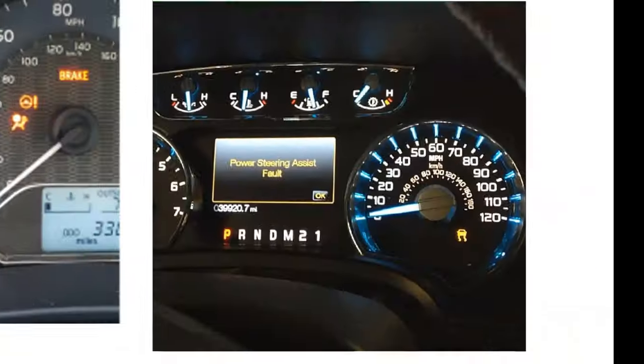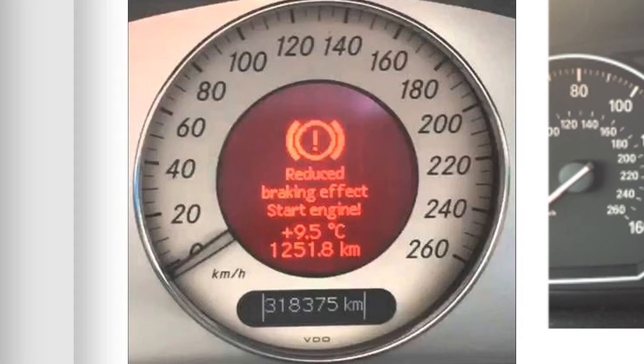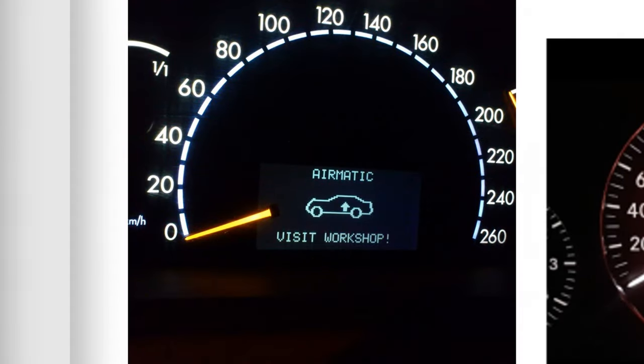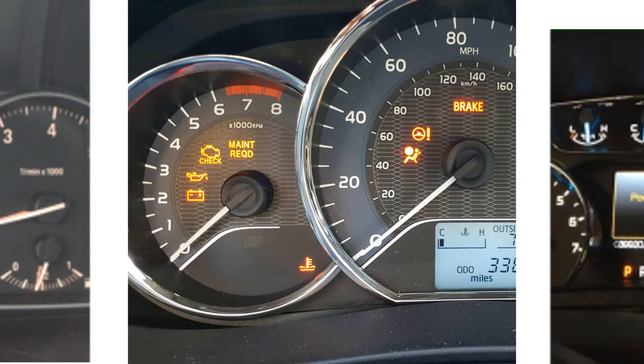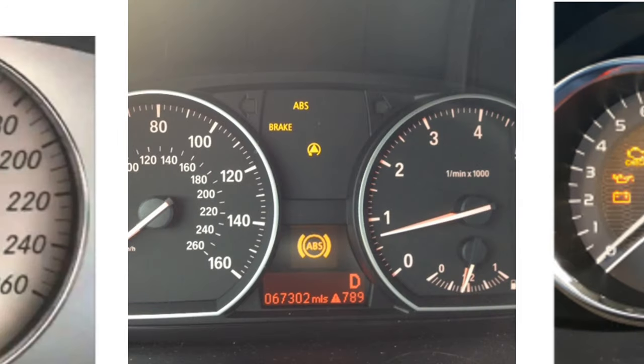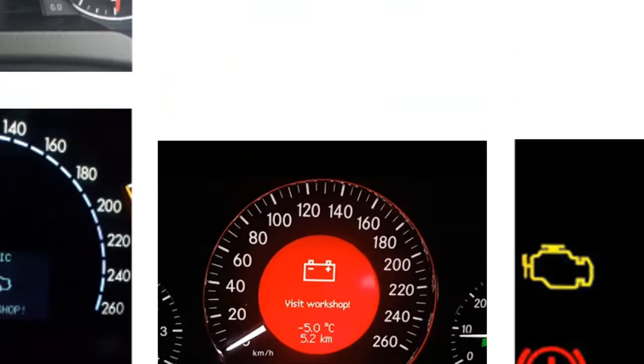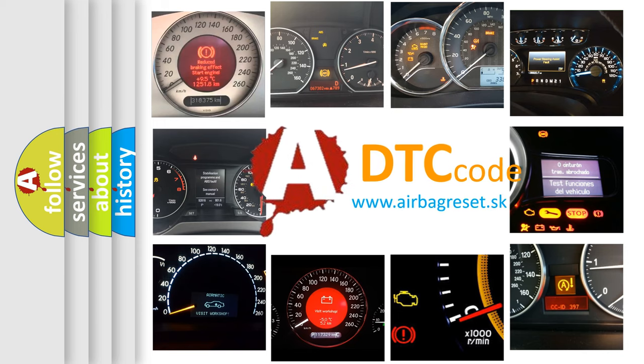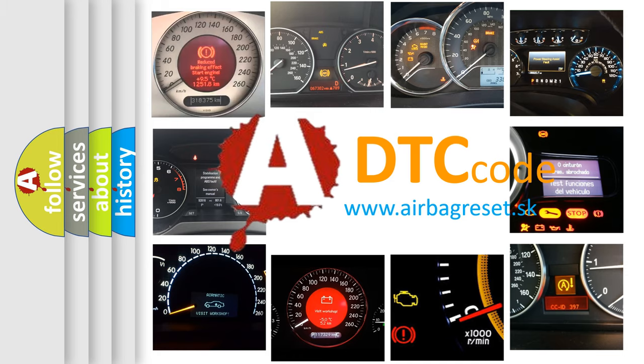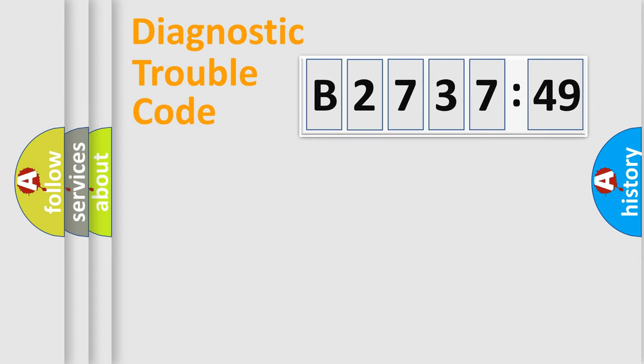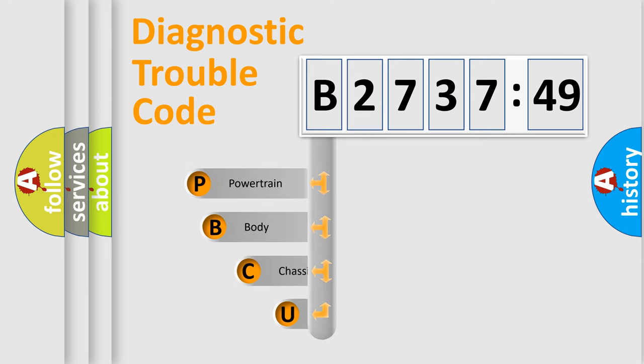Welcome to this video. Are you interested in why your vehicle diagnosis displays B273749? How is the error code interpreted by the vehicle? What does B273749 mean, or how to correct this fault? Today we will find answers to these questions together. Let's do this.